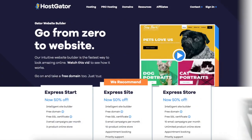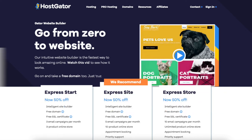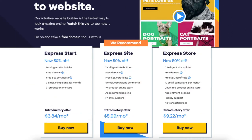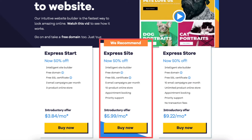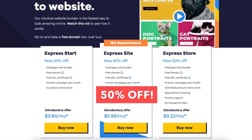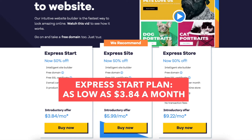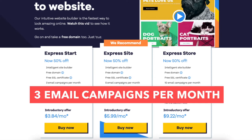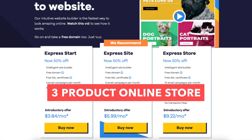Once you click the link in the description below you'll be on the Hostgator Website Builder page. You'll see three different plans you can choose from: the Express Start plan, Express Site plan, and Express Store plan. You'll see you'll get 50% off each of the plans. You'll get the Express Start plan for as low as $3.84 a month, which comes with three email campaigns per month and a three product online store.